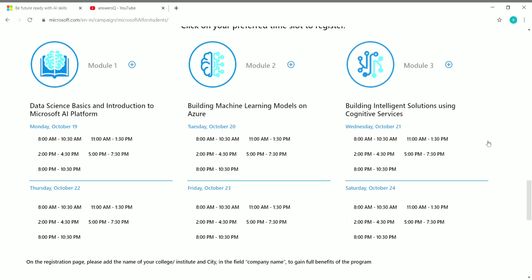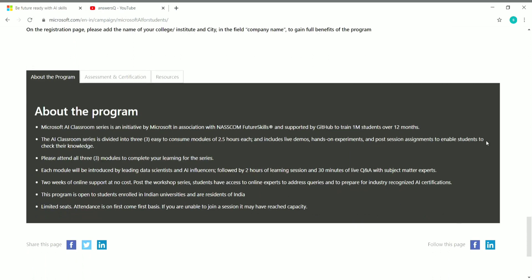Scrolling down you can see further details. This program is an initiative by Microsoft in association with NASSCOM Future Skills, supported by GitHub, and it's going to train 1 million students over 12 months. This is something very big — a very helpful initiative by Microsoft.